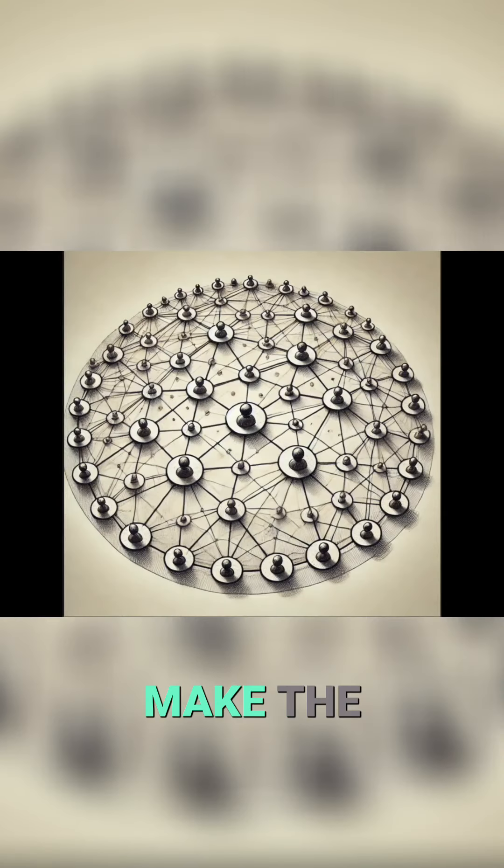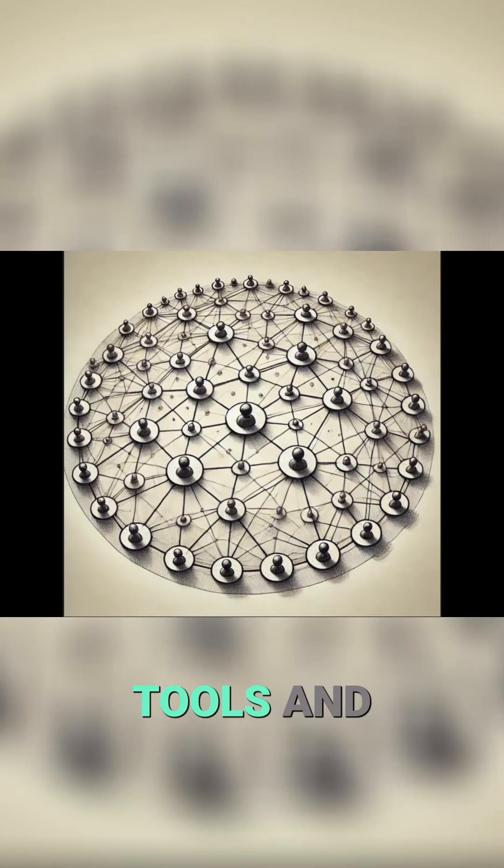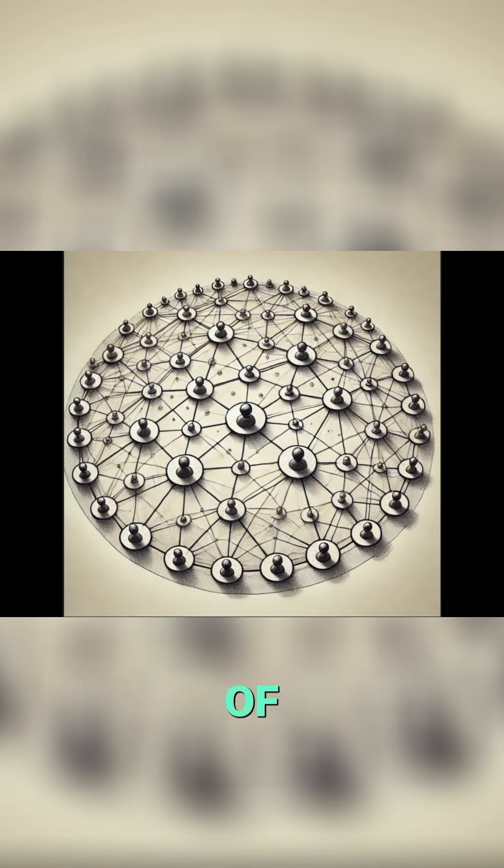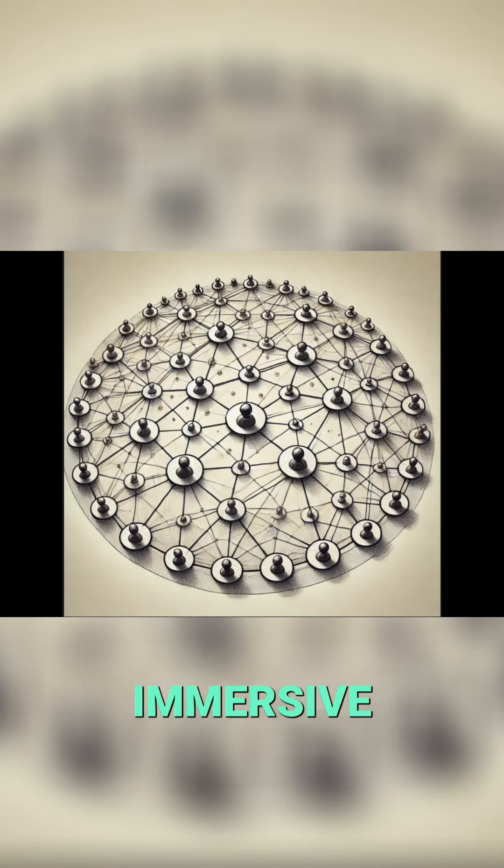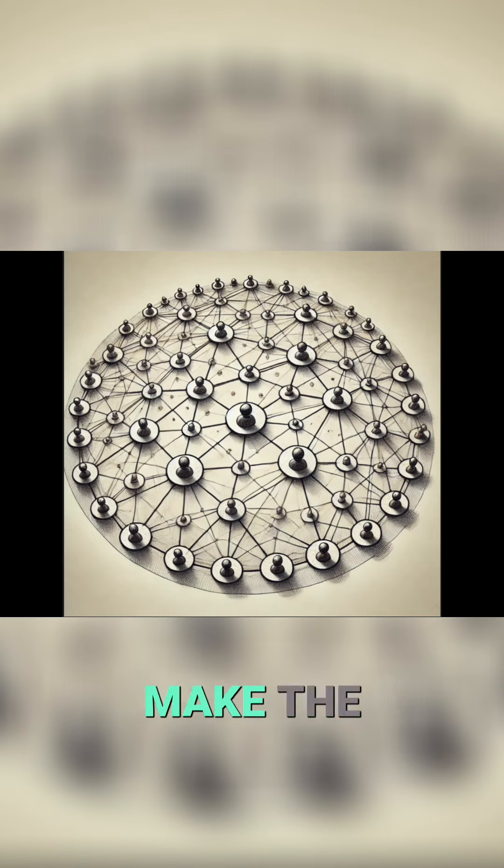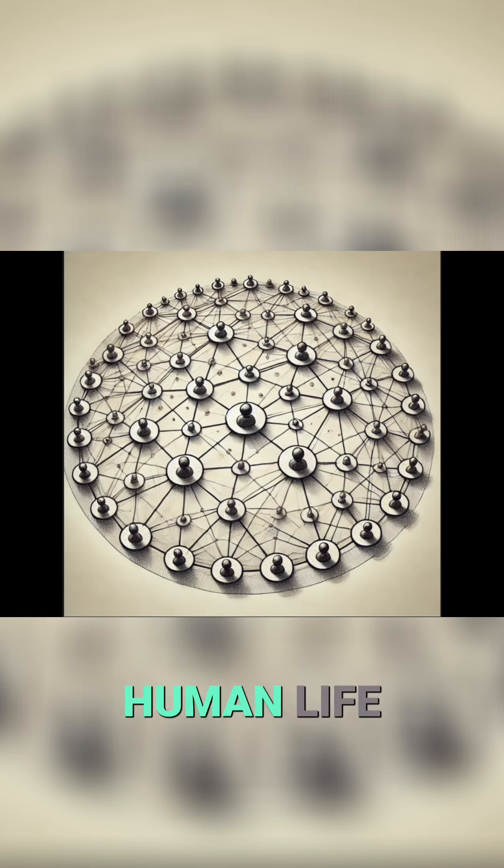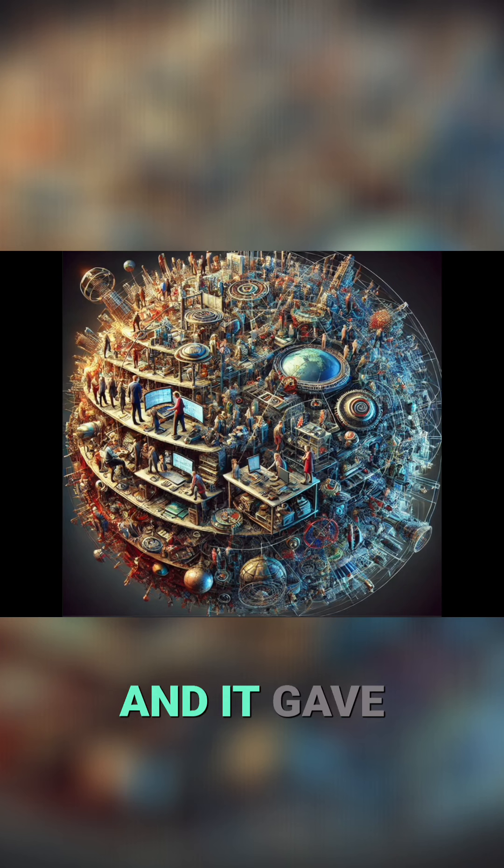I said make the people more realistic. Show the tools and artifacts of commerce and make the picture more immersive with a three-dimensional sphere. Make the scene evoke the hustle and bustle of interconnected human life, and it gave me this.